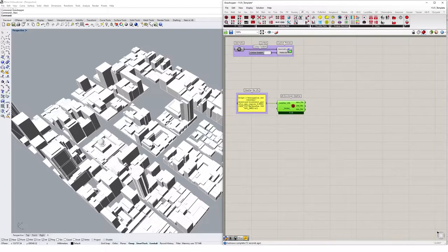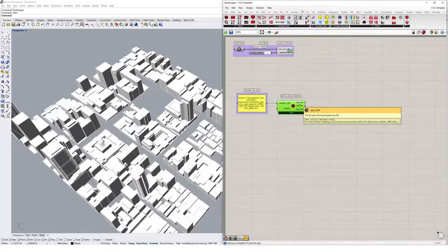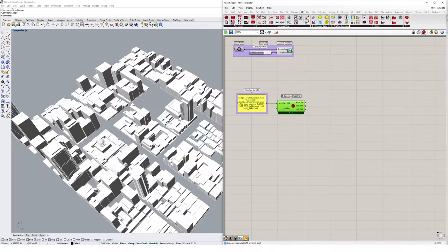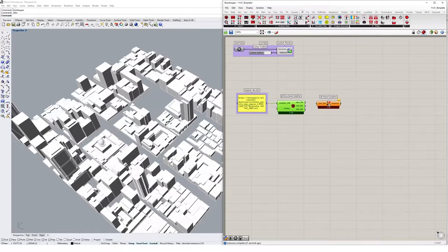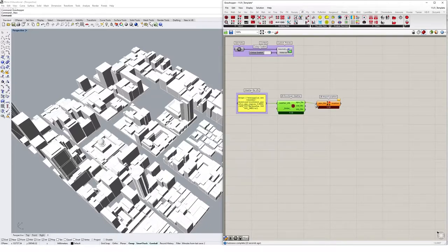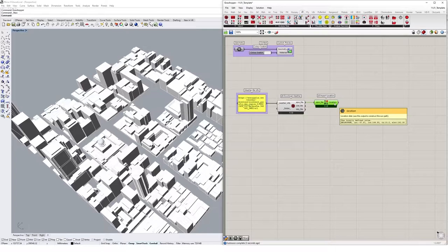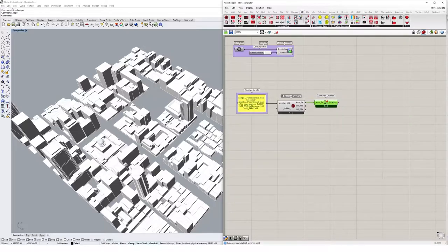So the next thing we want to do is actually turn this EPW file into a usable location inside of Ladybug. So let's select this LB import location file and drop that in the canvas, input the EPW file, and then we'll get a nice location telling us about Melbourne, its latitude and longitude and a few other things that are going to be useful for Ladybug.